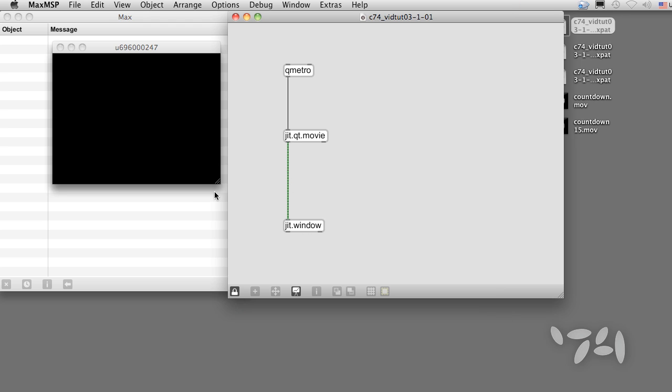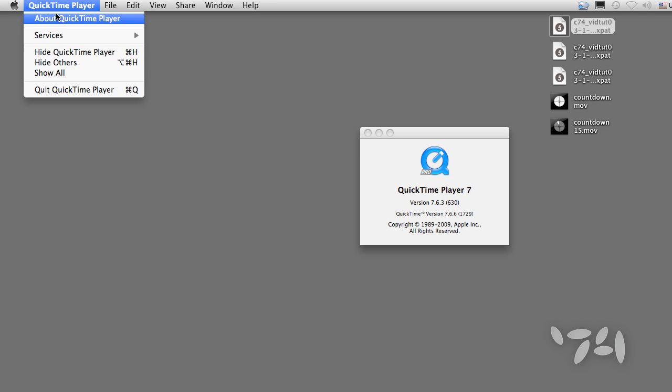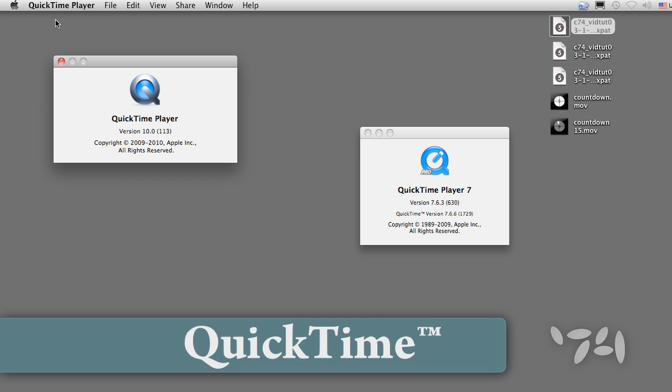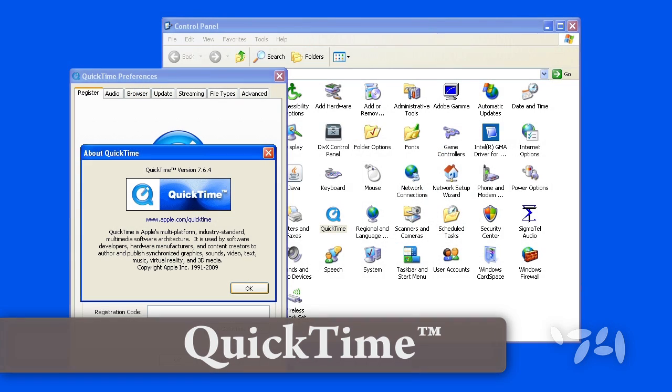Playing a movie in jitter requires QuickTime, which is included on all Macintosh computers. If you're a Windows user, make sure QuickTime is installed.